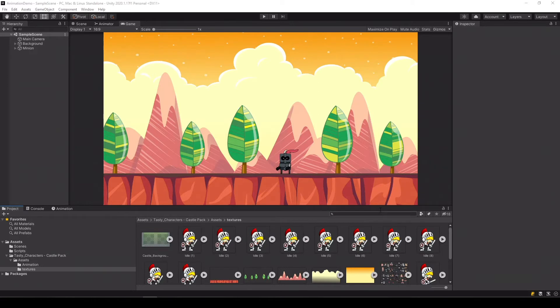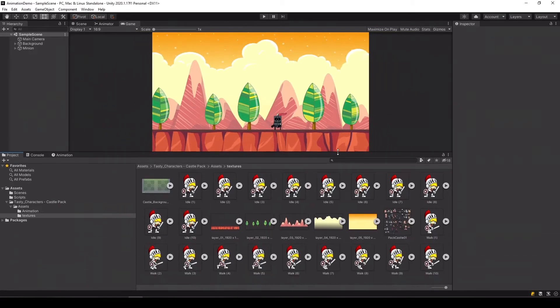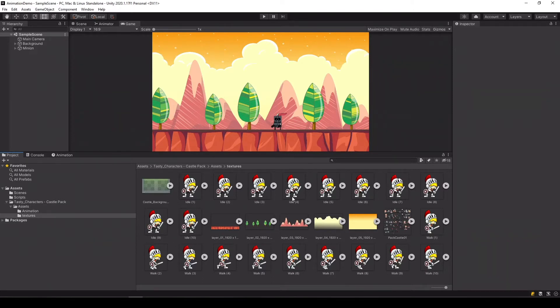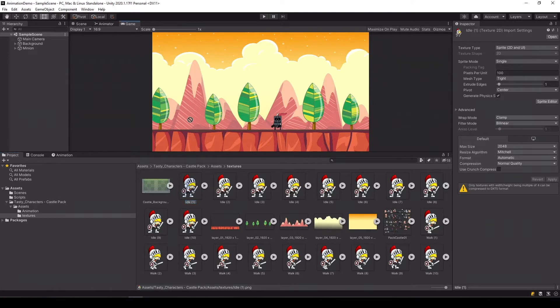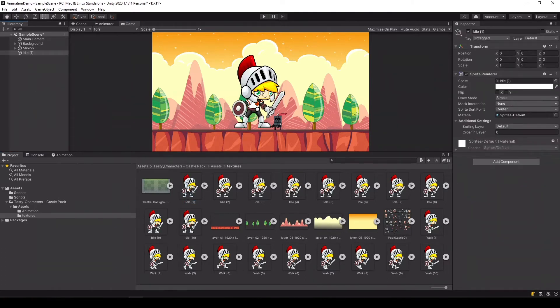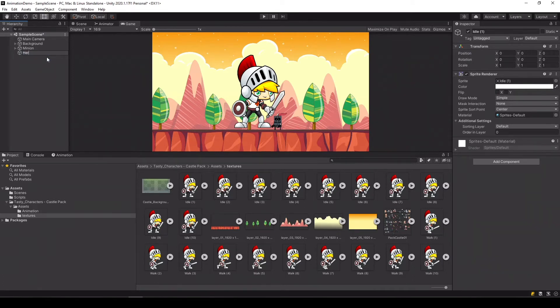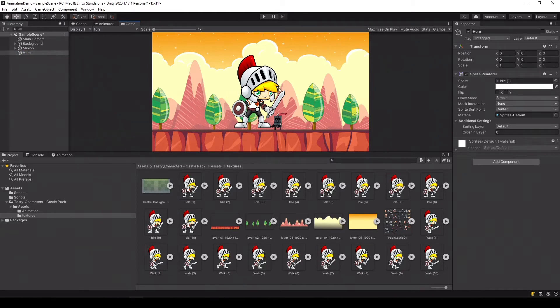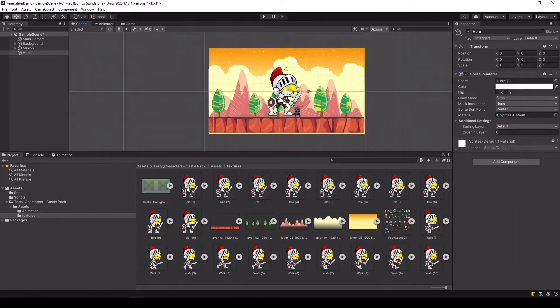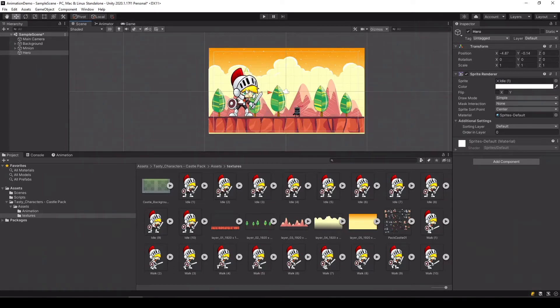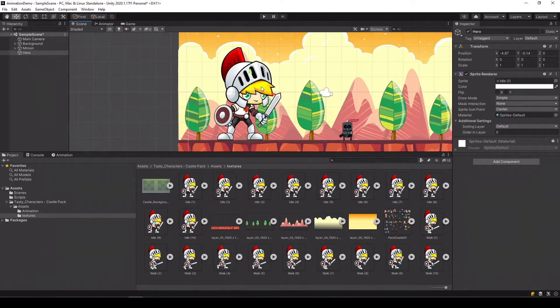Next we'll pick one for our character. We'll take this idle one and add it to here. Now it's huge. So let's first change its name to hero. And now let's move it a little bit and make it much smaller.